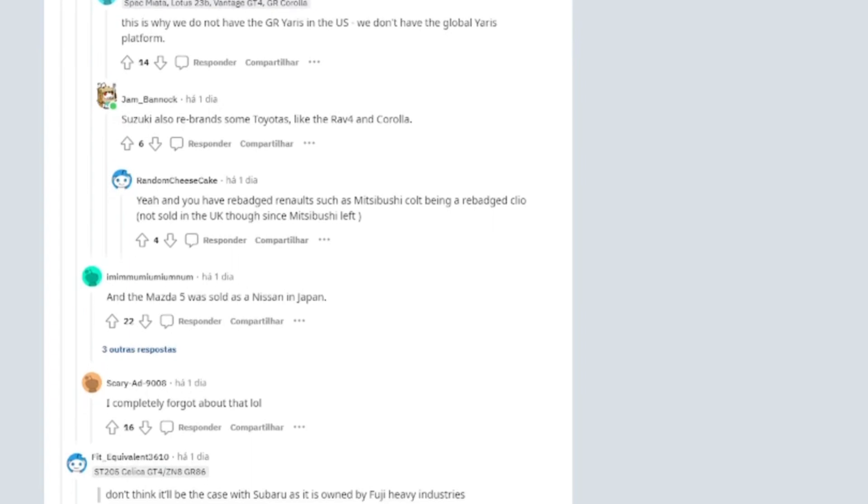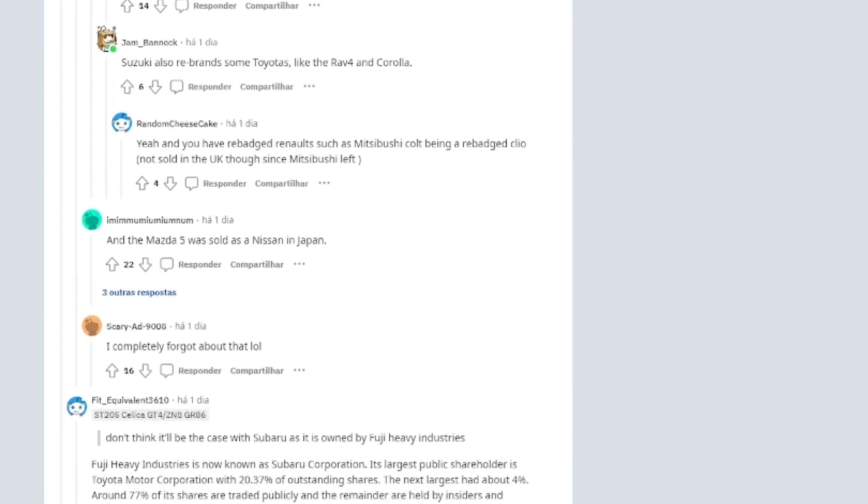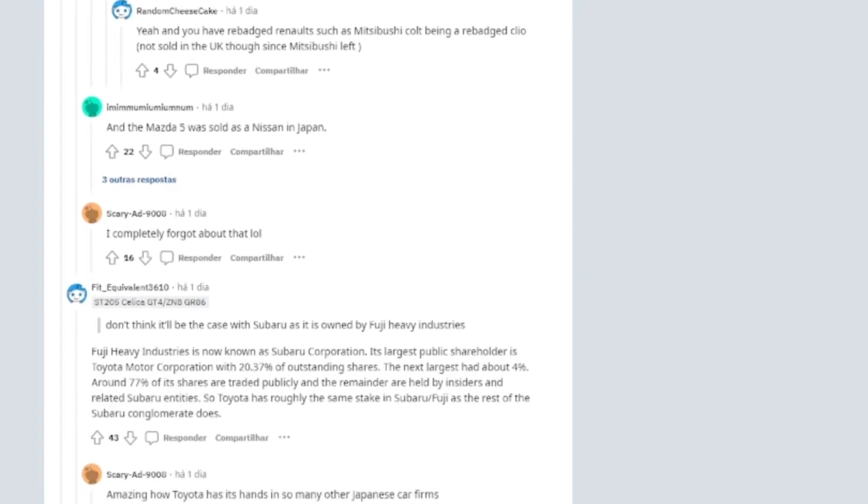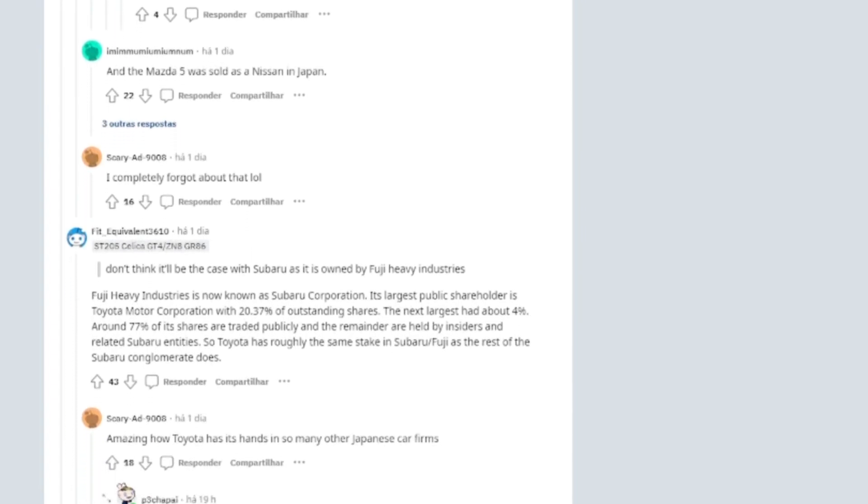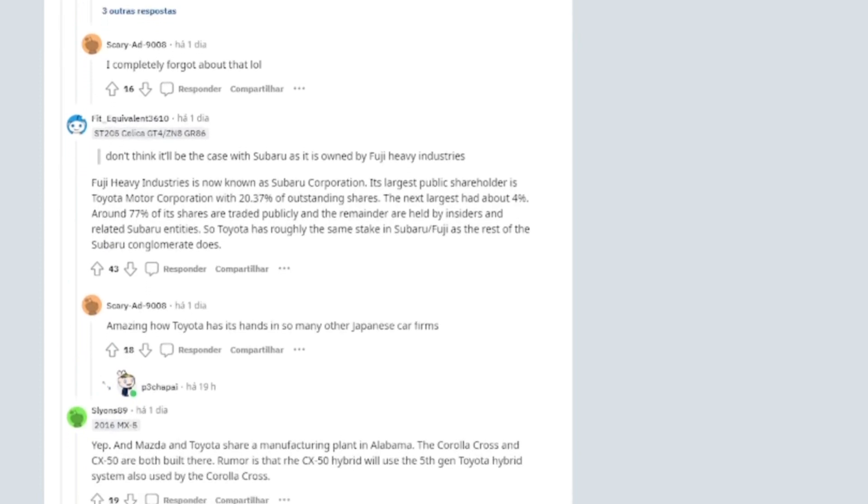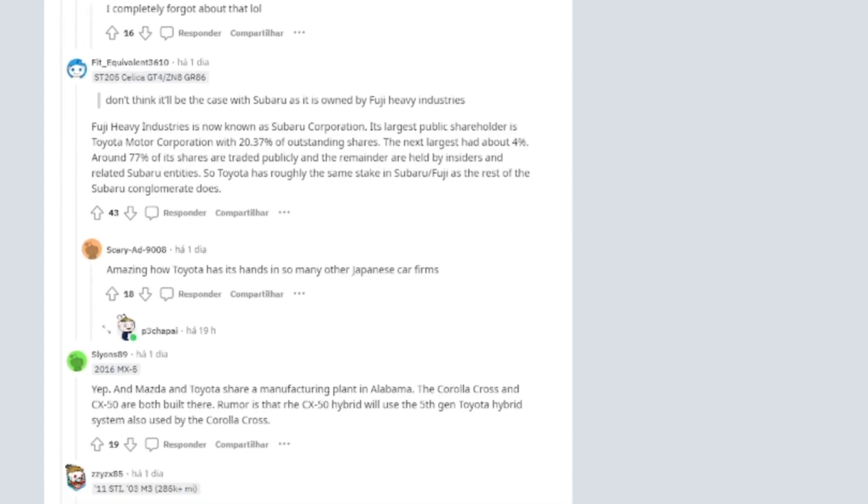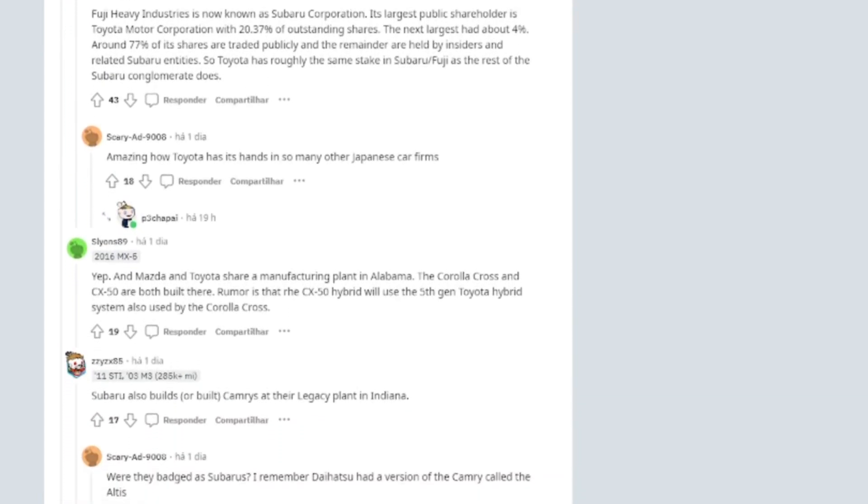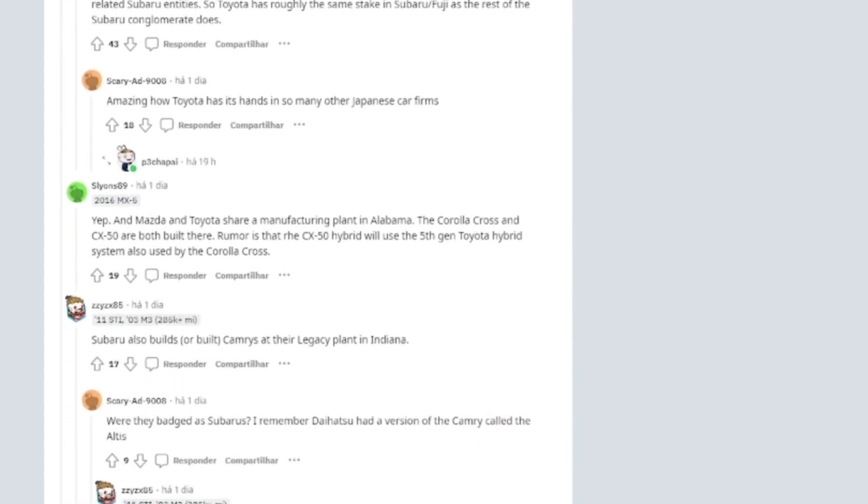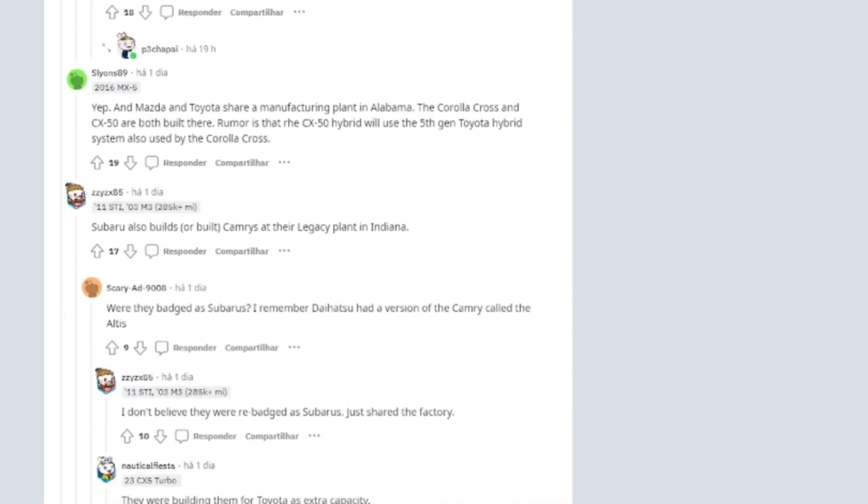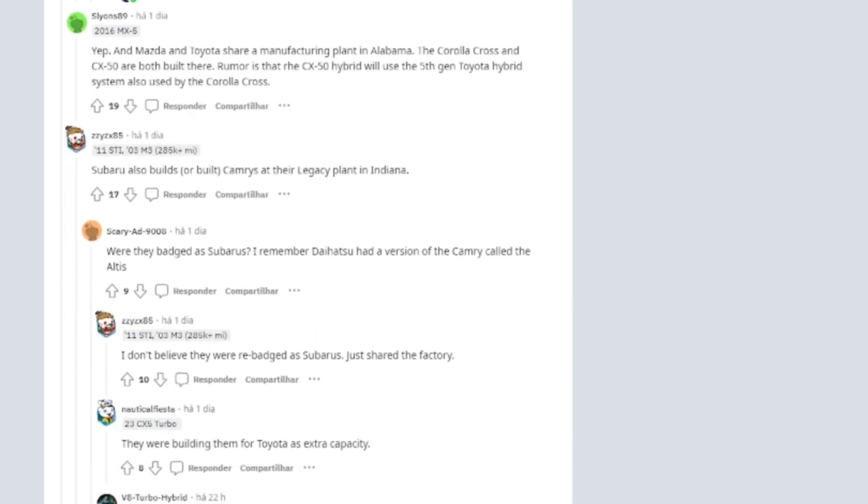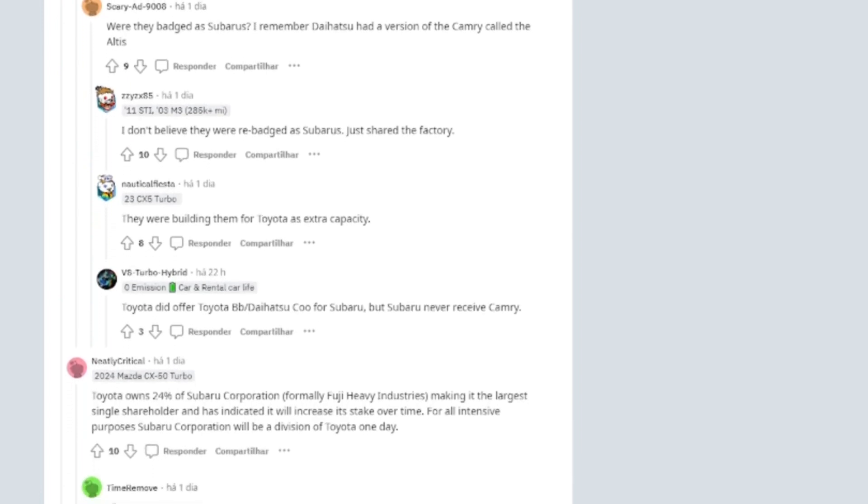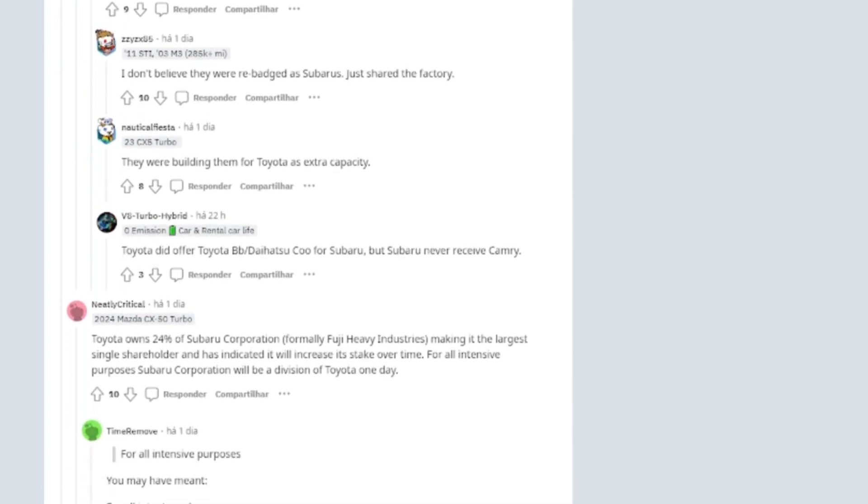I was cleaning out a shed a few years ago and found a push mower with a Wisconsin robin engine, probably late 60s. On the plate it said MFD by Fuji Heavy Industries Ltd. Fuji Heavy Industries is by far the cooler name. Also reminds me of the Blame series.